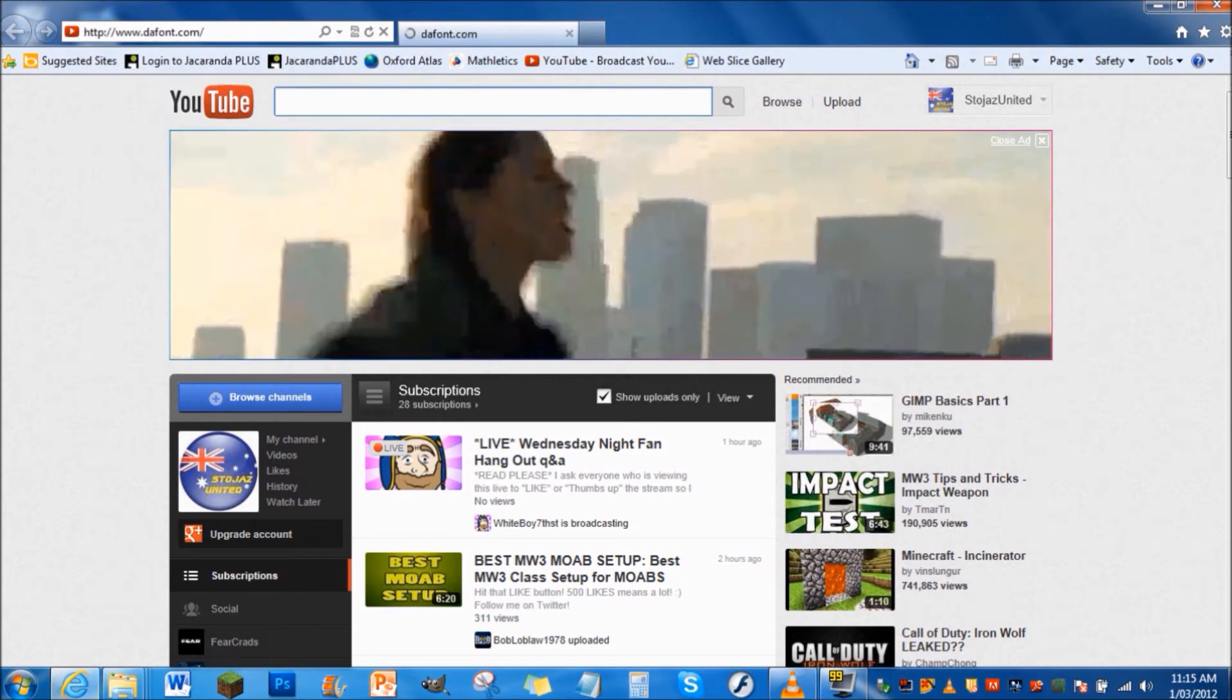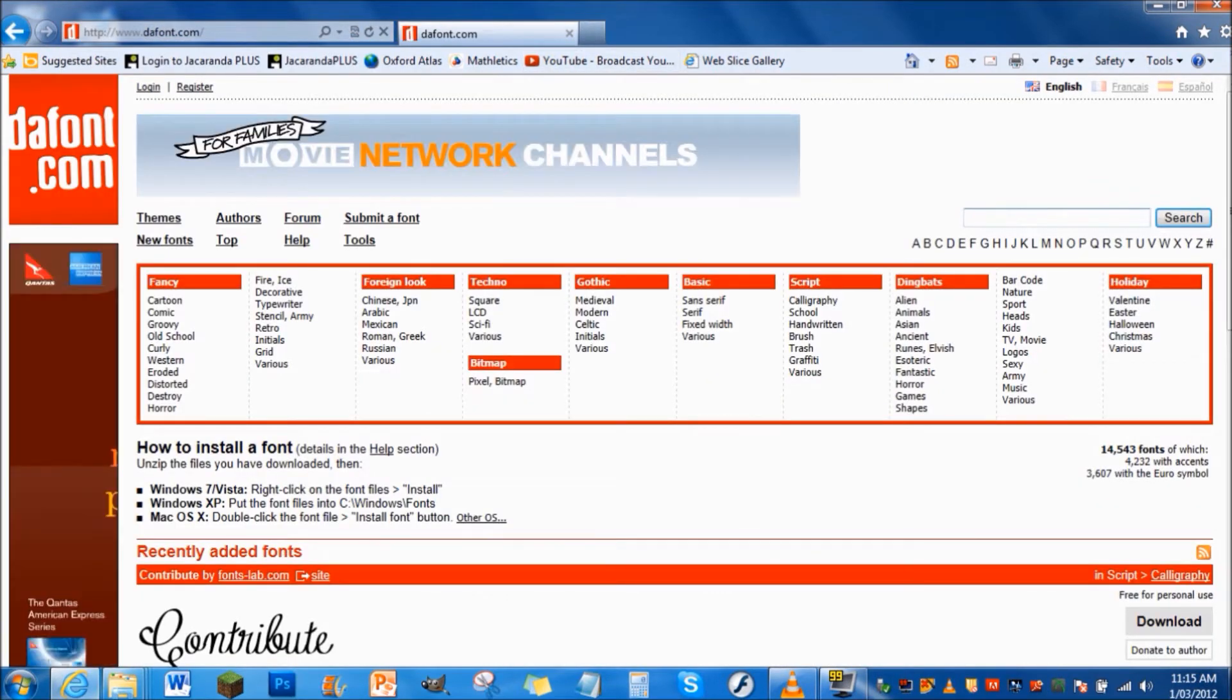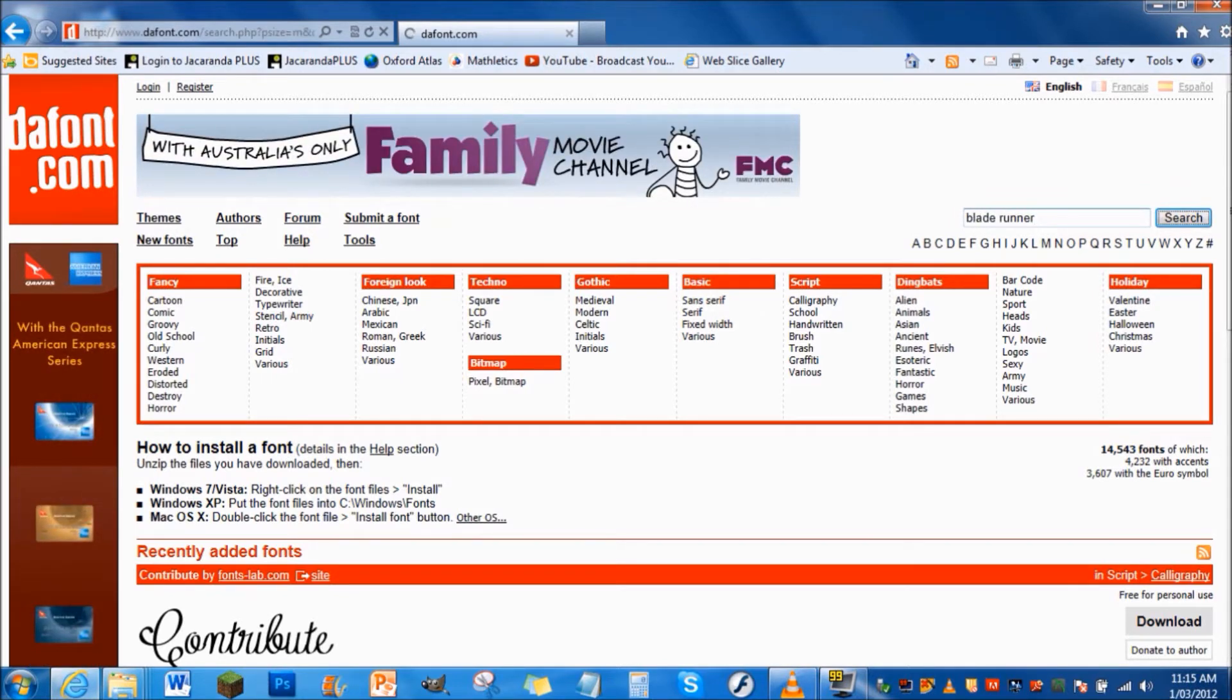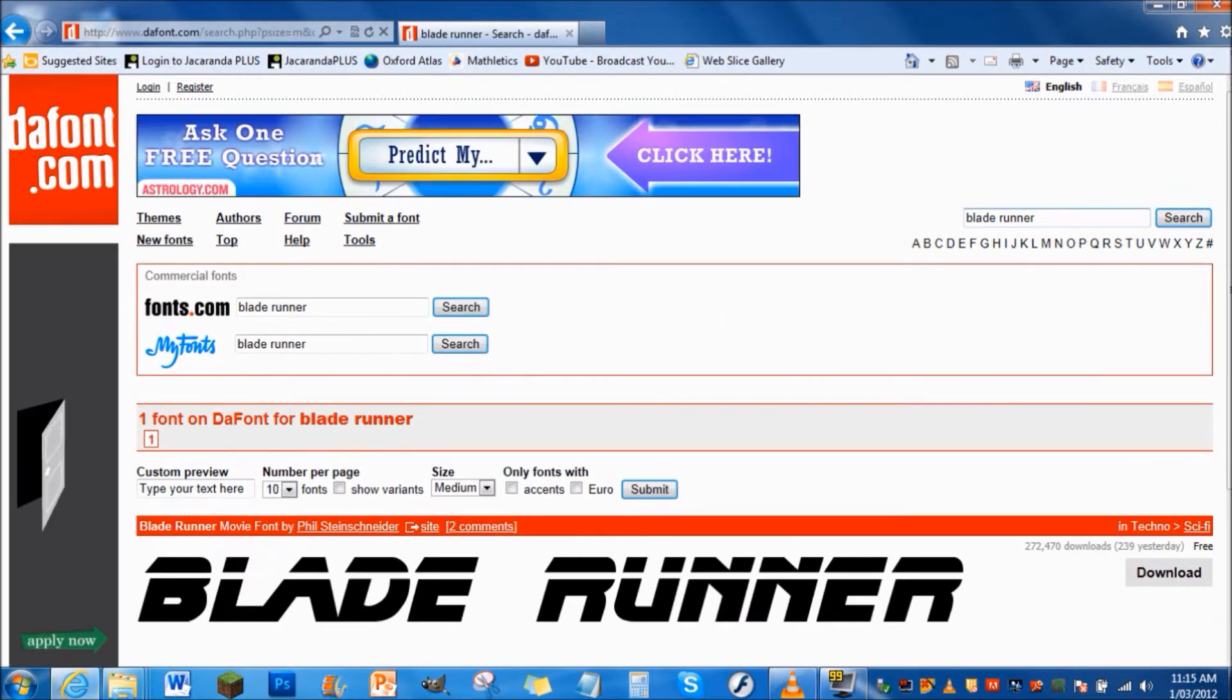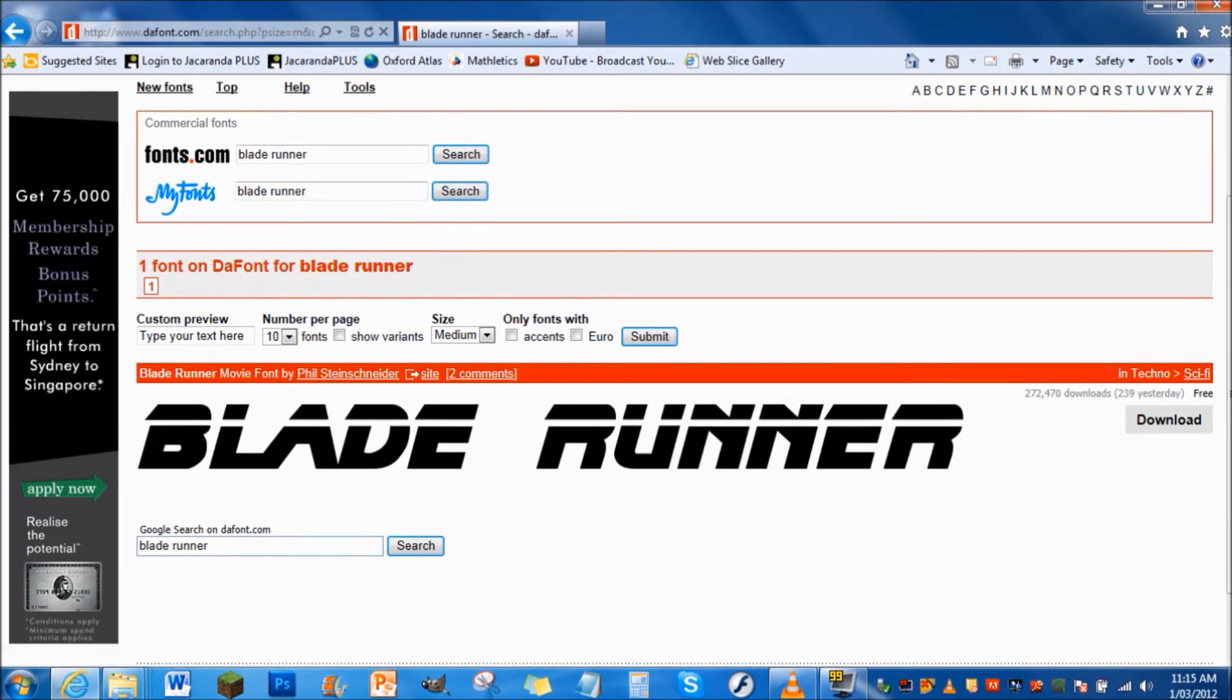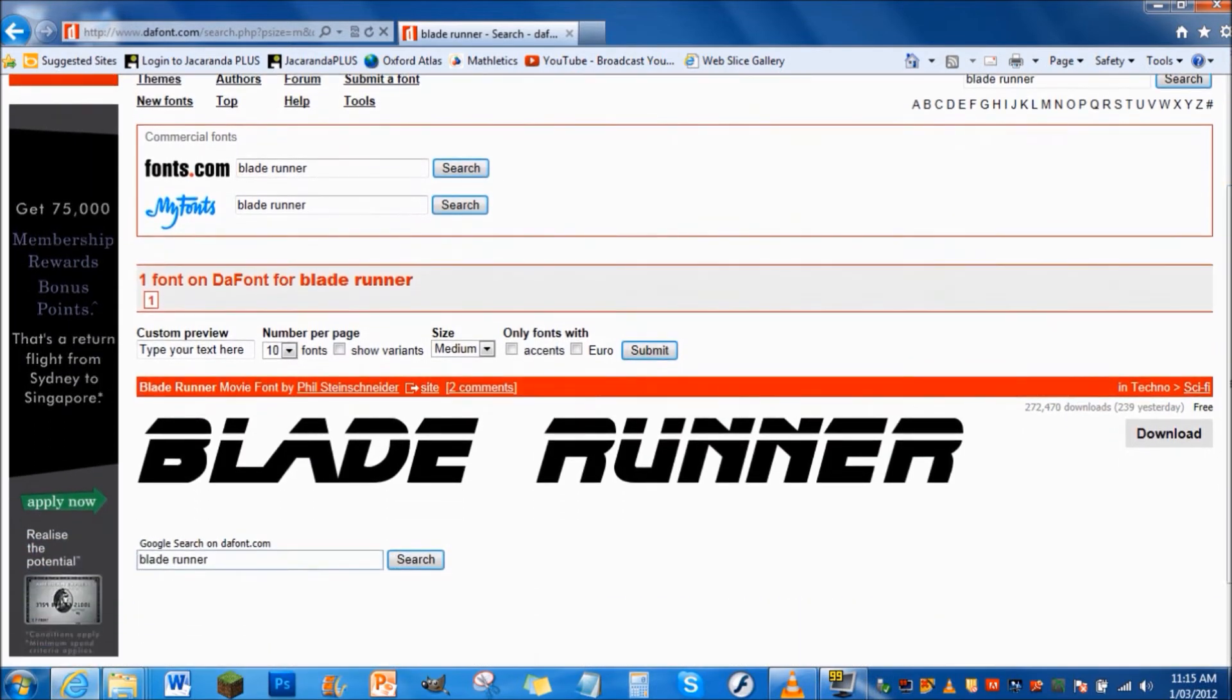This is the website you want to go to download all your different fonts. I've been searching Bladerunner because it's actually a pretty cool text. The link to this website will be in the description anyway. You'll see that usually a lot of text comes up, but since I searched Bladerunner specifically it didn't come up.